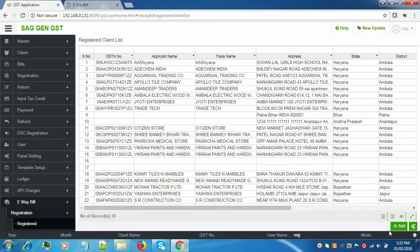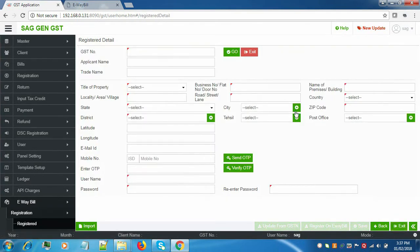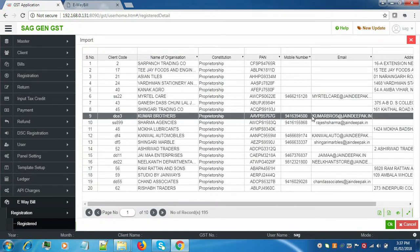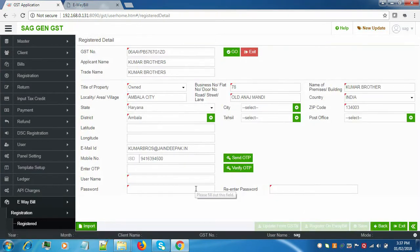Here is the registered client list shown. Now, to add a new client, click on the Add button. There are two ways of adding a client: one is you can do it manually by filling in the details, or you can import the client from master data. Click on Import, select the respective client you want to import, and click OK.